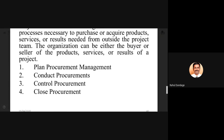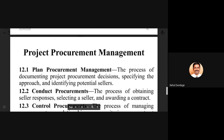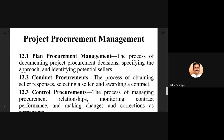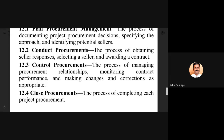In planning procurement management, we document project procurement decisions, specify the approach, and identify potential sellers from the market for acquiring required resources. In conducting procurements, we establish procedures for obtaining seller responses, selecting the seller based on essential evaluation parameters, and awarding the contract along with the necessary contract documents.